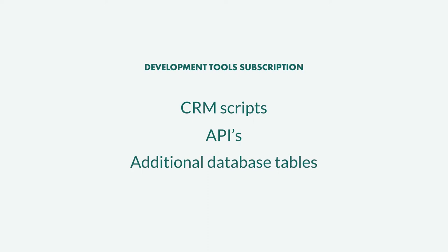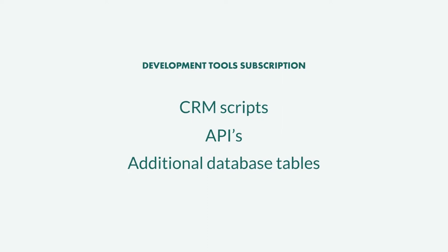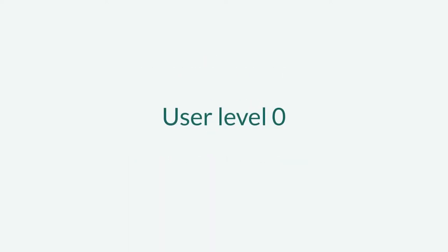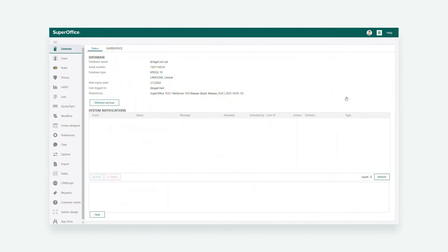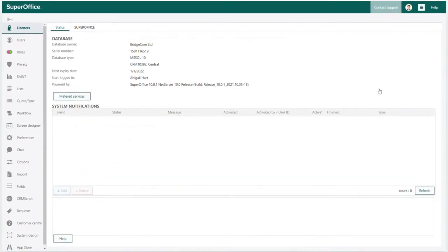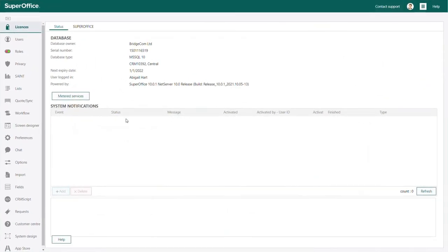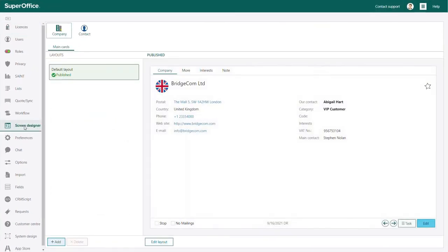The screen designer will be available for all users with user level 0 when the functional right called General Administrator is activated. Let's start by clicking on the screen designer button in the navigator menu on the left hand side.